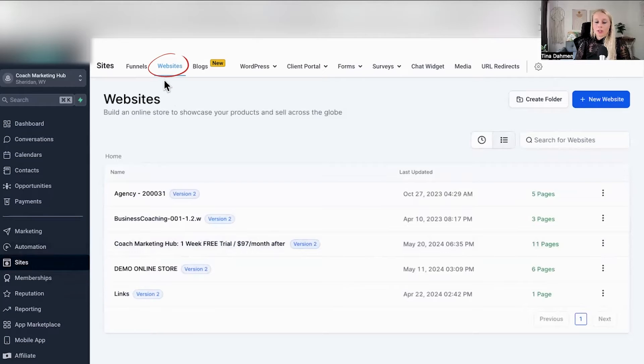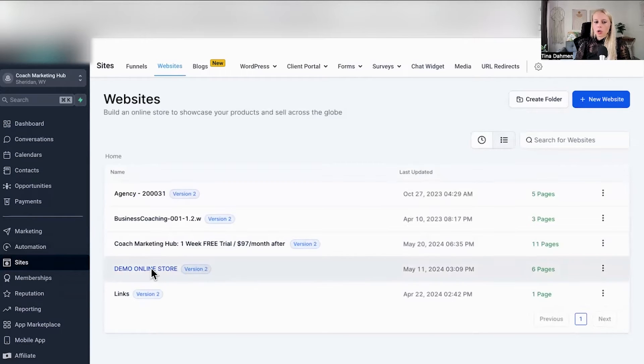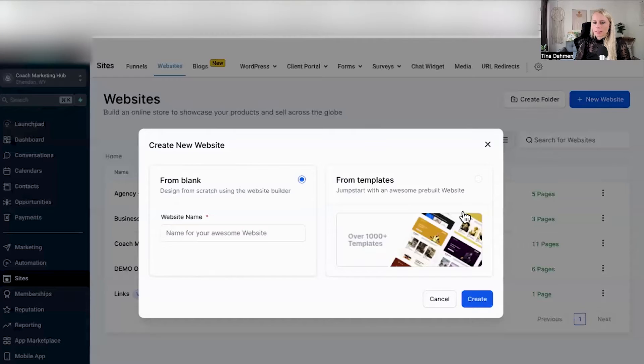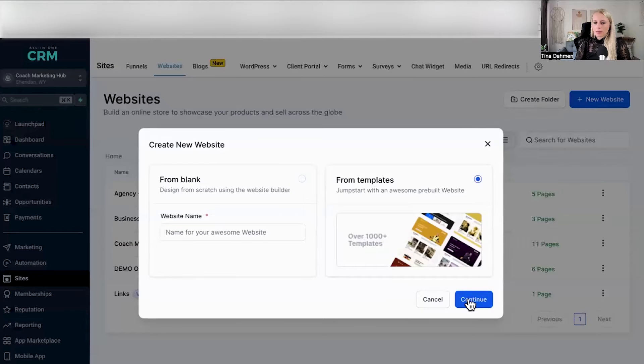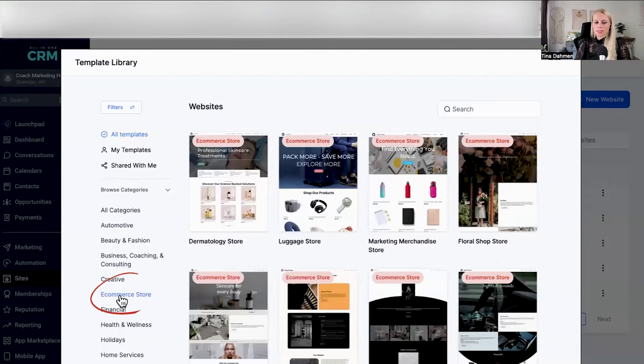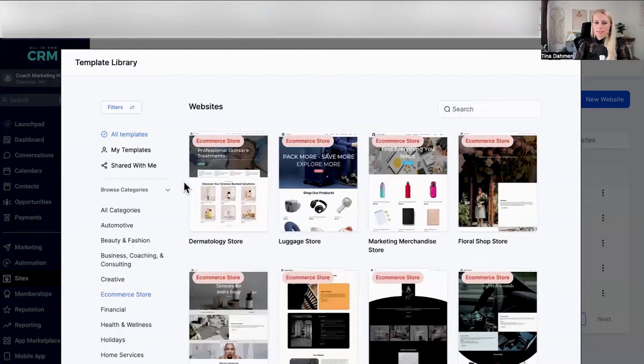First, you want to go to sites on the left and websites at the top and select your online store. In case you don't have an online store just yet, simply click new website, select from templates, continue, select an e-commerce template right here.